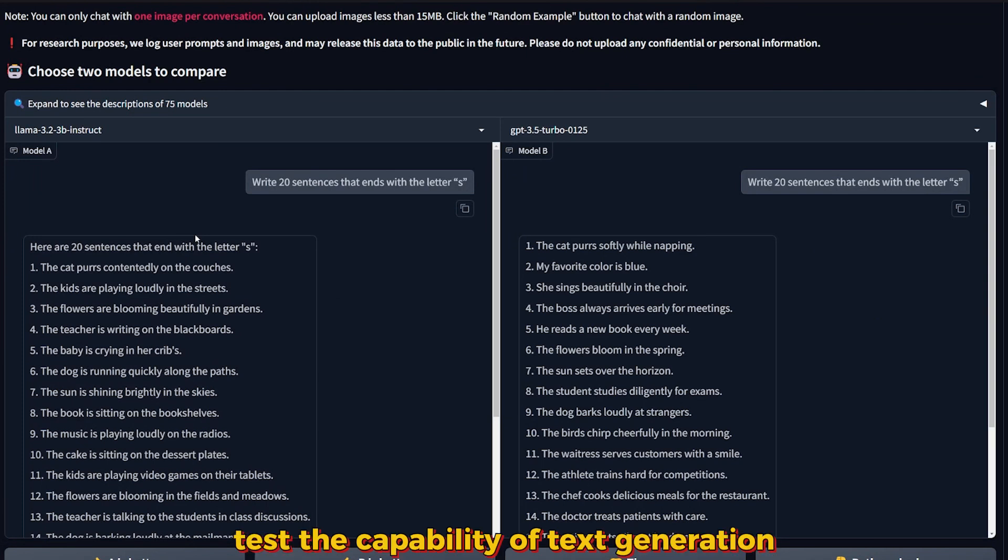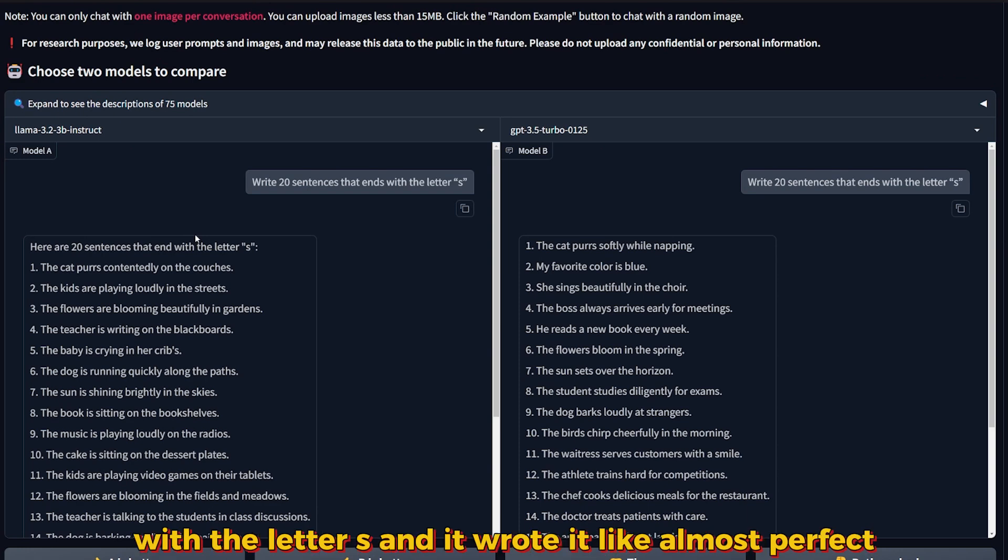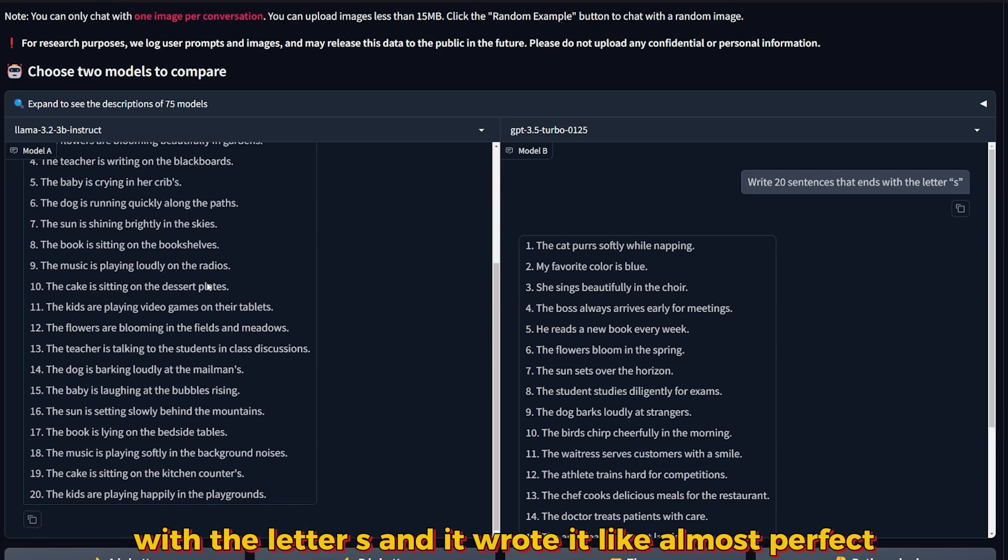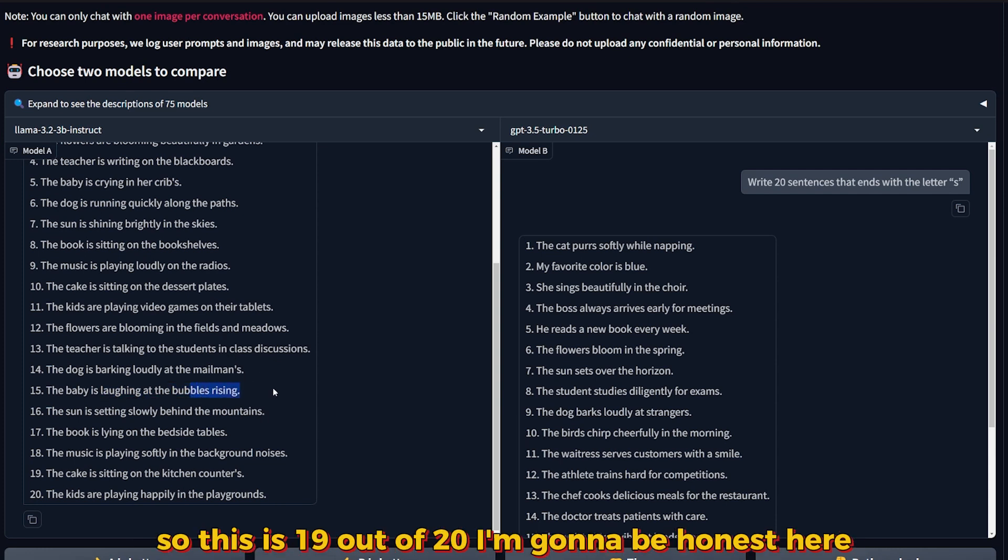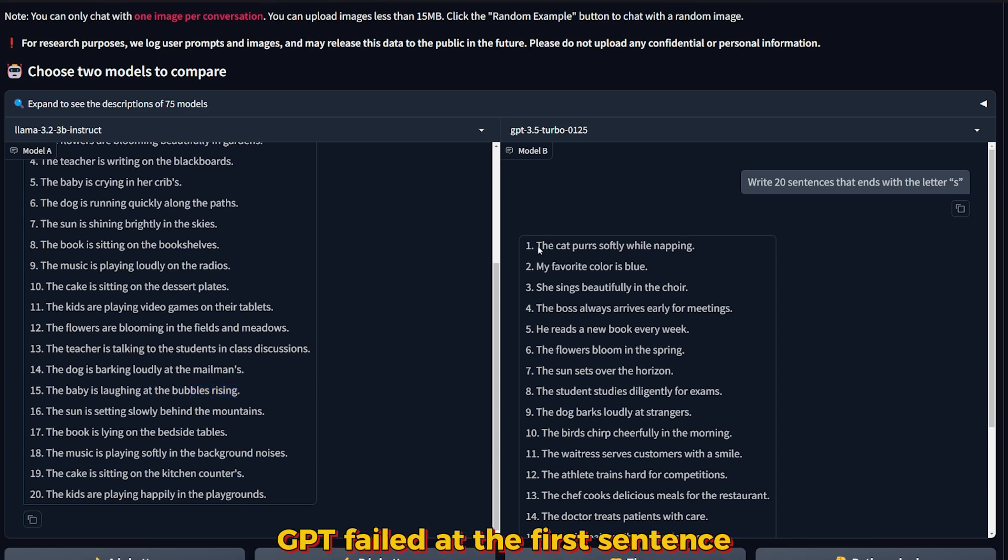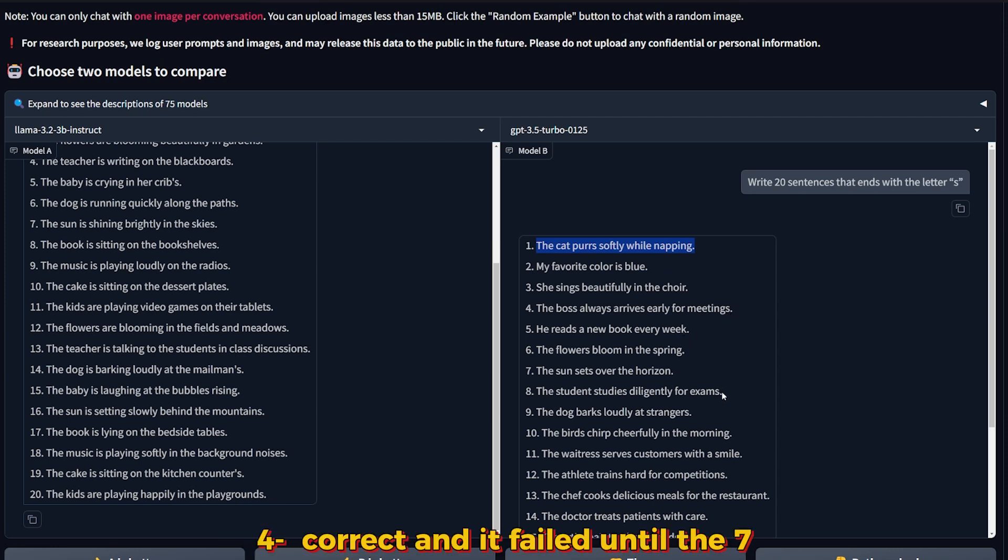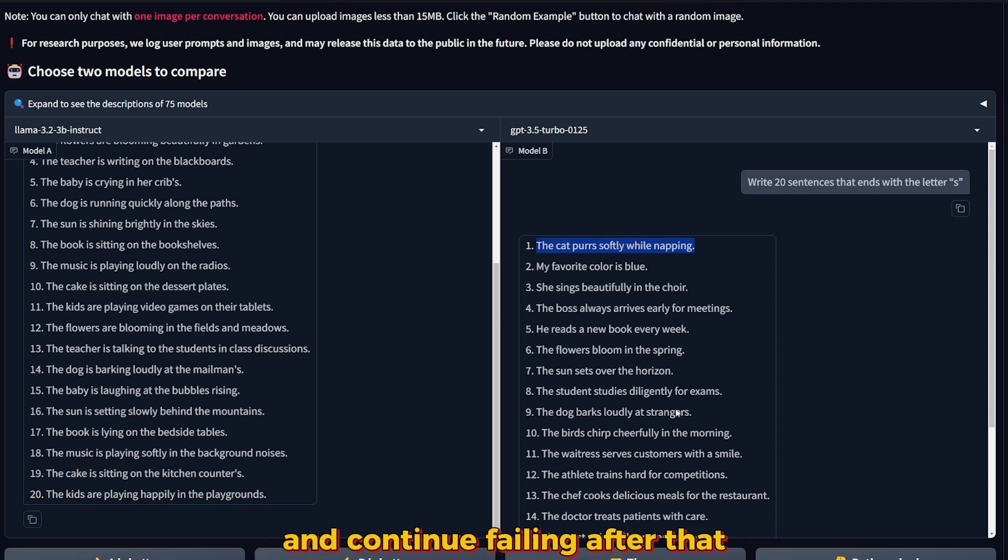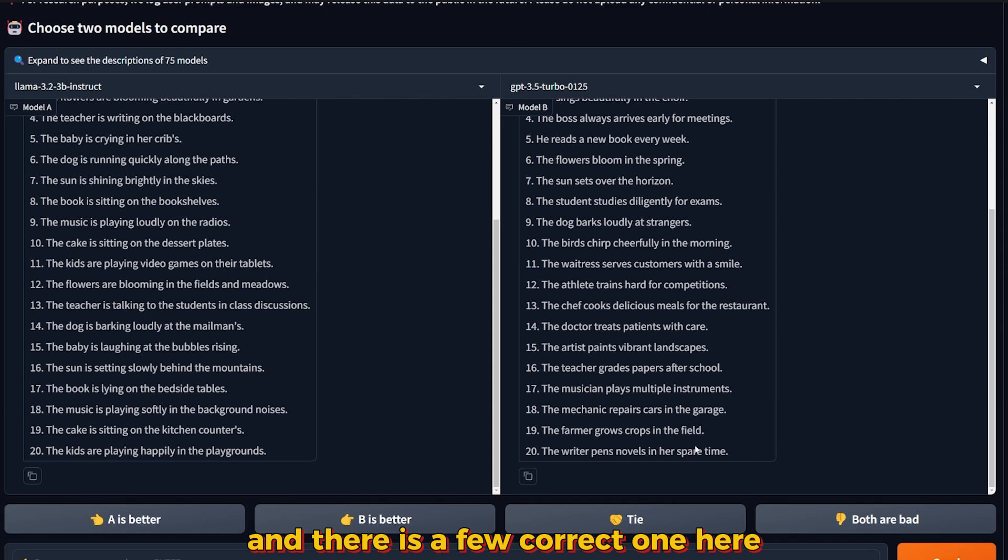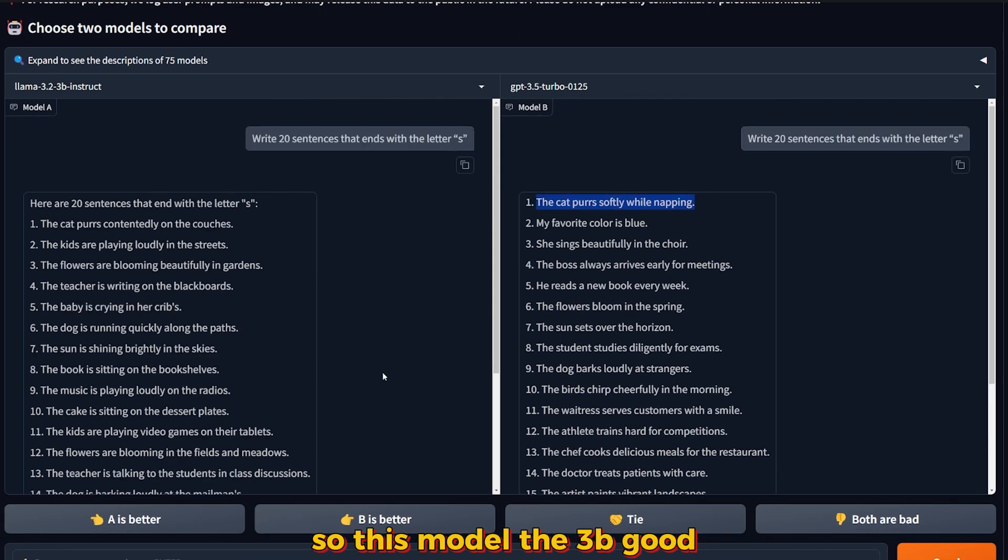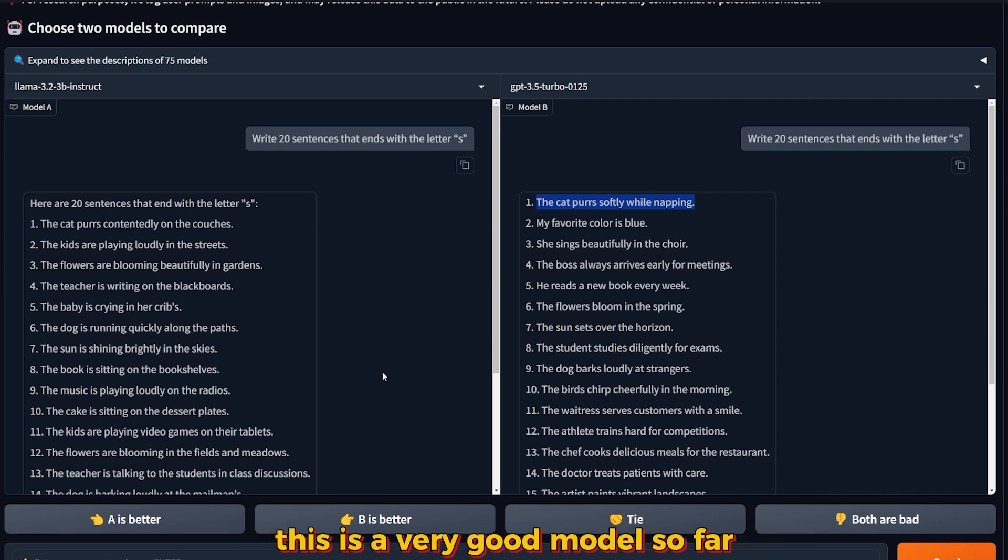These questions will test the capability of text generation. I asked it to write 20 sentences that end with the letter S, and it wrote it almost perfectly. The only sentence that got it wrong is over here, so this is 19 out of 20. I'm going to be honest, GPT failed at the first sentence, second sentence, and third. There are a few correct ones, but it mostly failed.